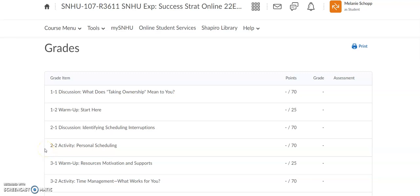Hello SNU 107 students. I wanted to take a minute and walk you through how to find your grades in your Brightspace classroom, and where to find the graded feedback that your faculty will leave you when they grade your assignments from week to week.